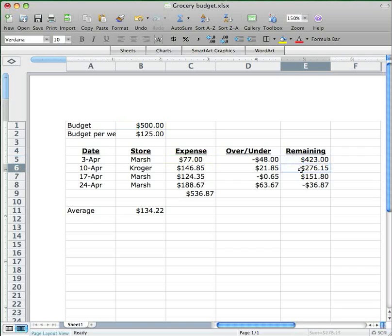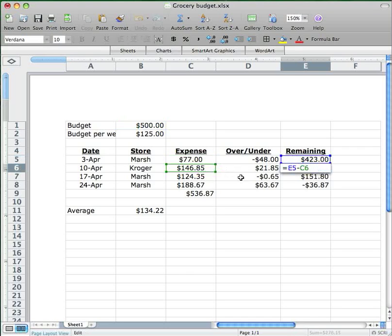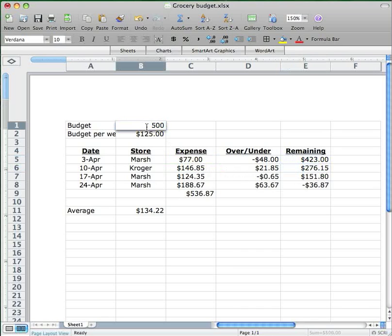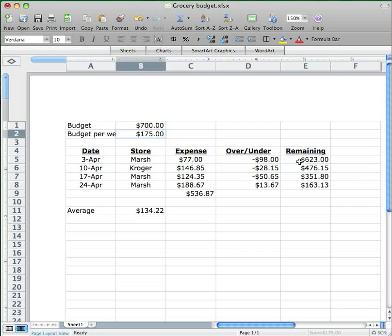Now the next cell down contain a reference to E5 up above, the amount remaining after the first week, and then the new week's expenses. And I don't want to change any of those. So now if I go back and change my monthly budget again to 700, everything works as it's supposed to. The new amount remaining after the first week is correct and all the other ones are correct as well.